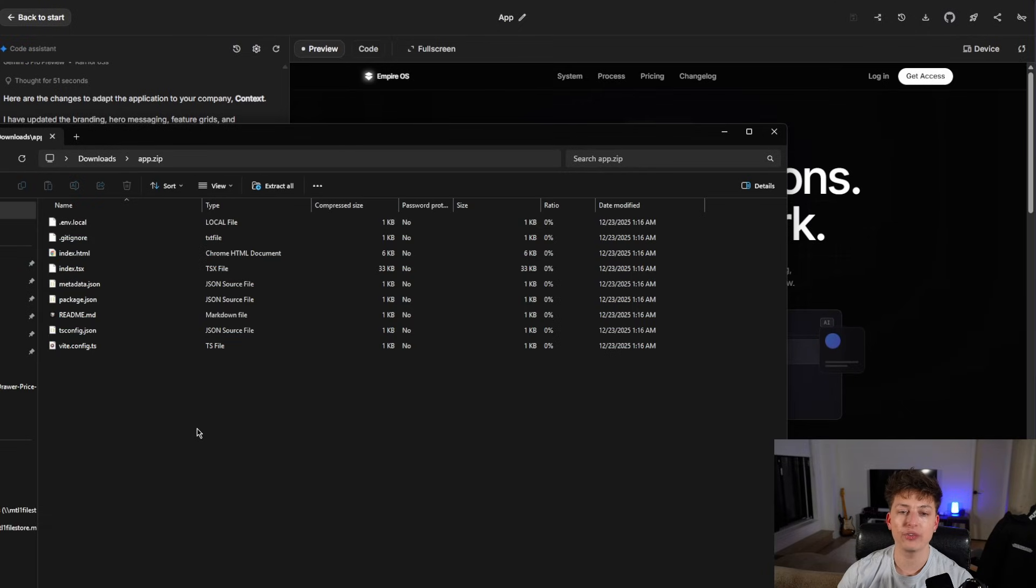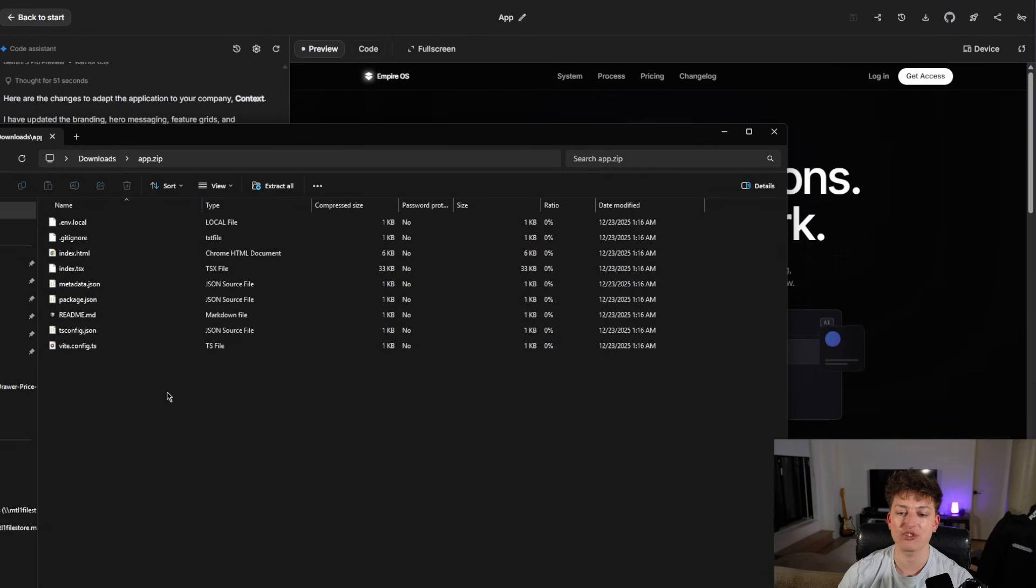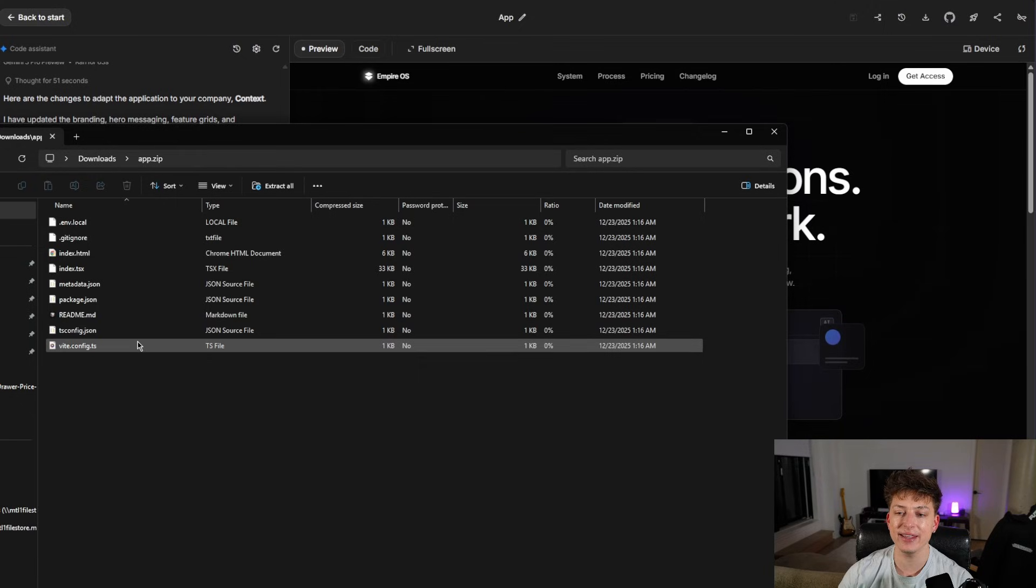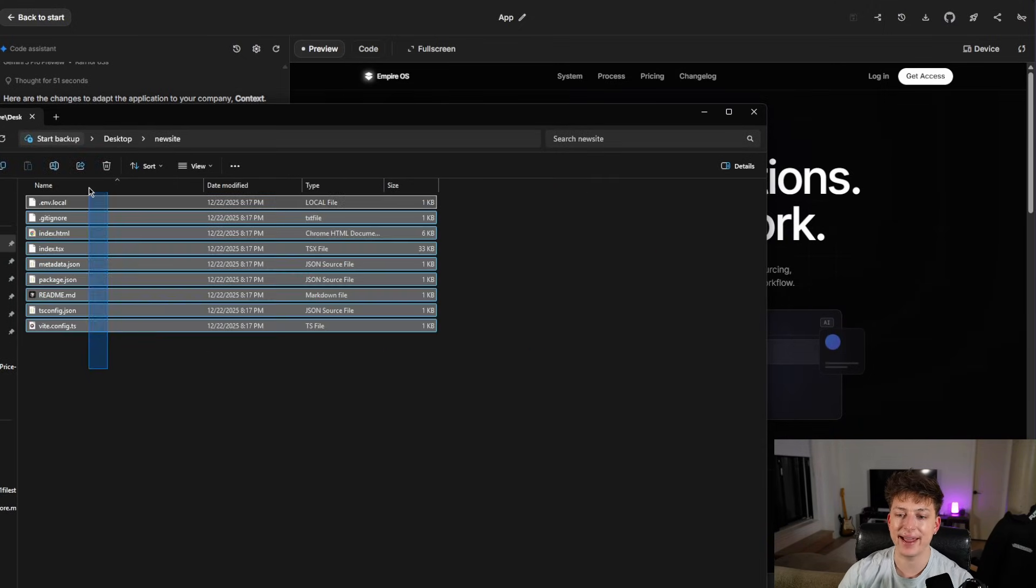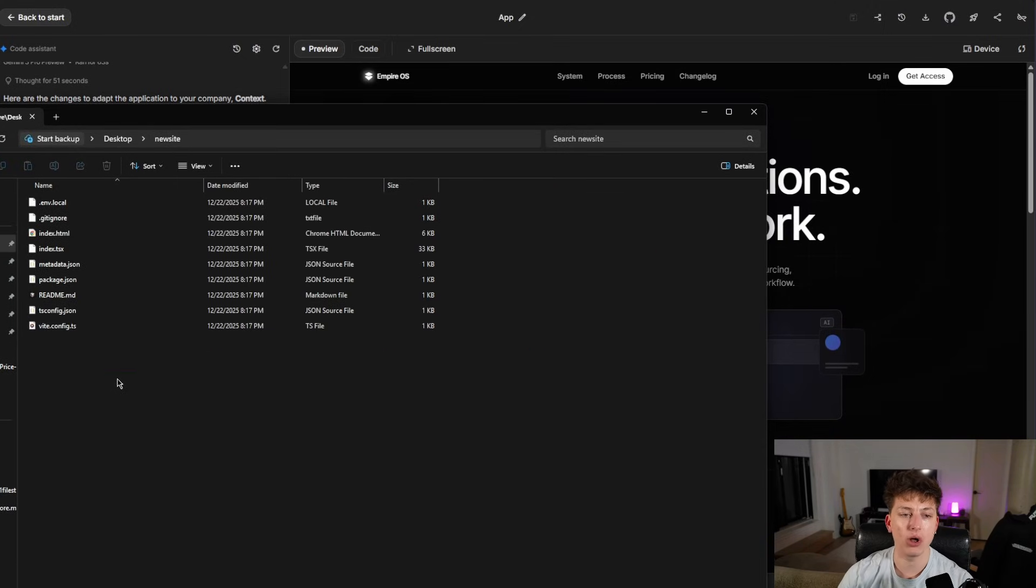Then what you want to do is make a new folder on your desktop and drag and drop everything in it. So I made this file called new site and I put all the files in there.